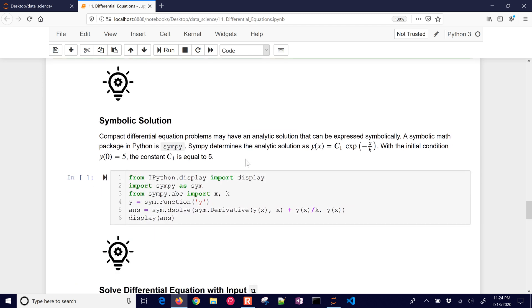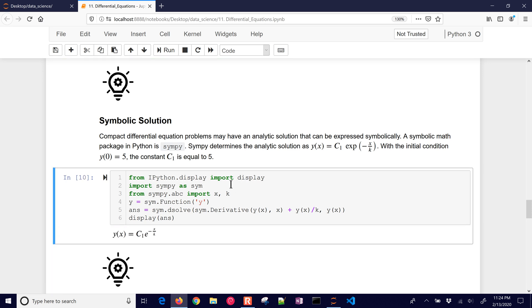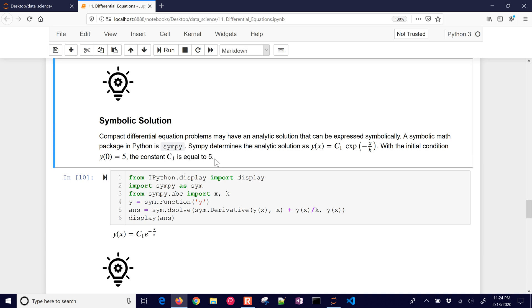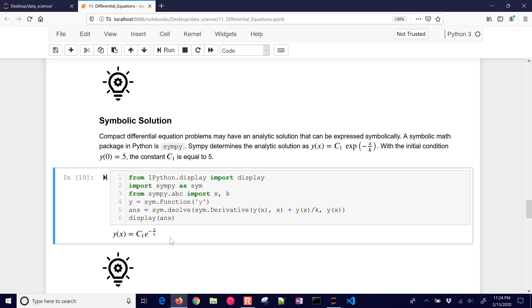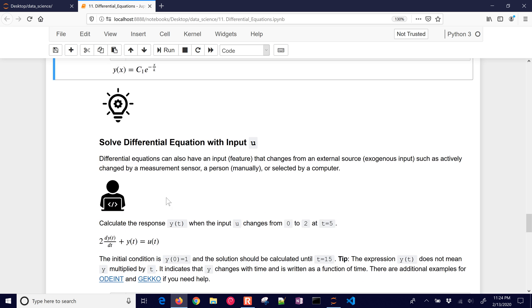All right, let's go on to symbolic solutions. Python also has SymPy, which can solve differential equations, so we're going to solve the same one. C1 is just going to be equal to 5. It's going to give us the same solutions before this exponential decay, and so I could also plug in different k values here and get the different responses.